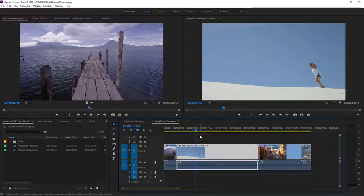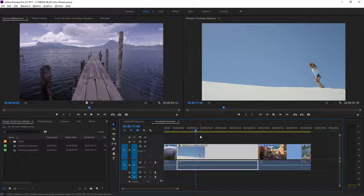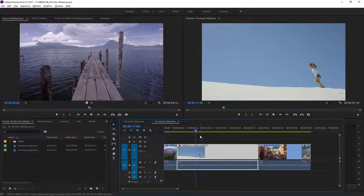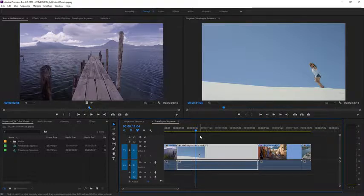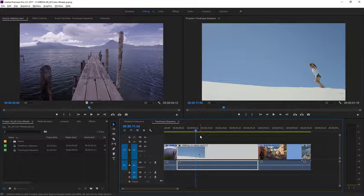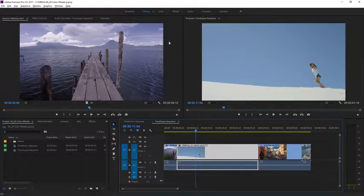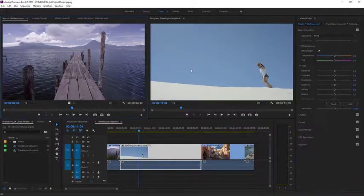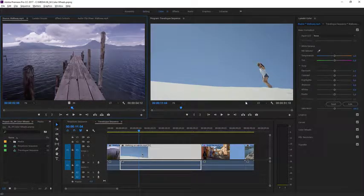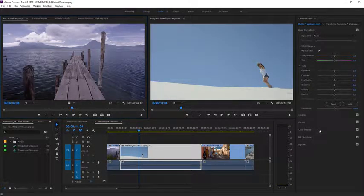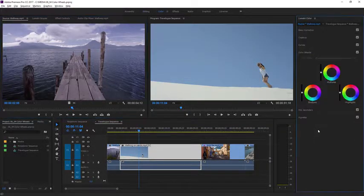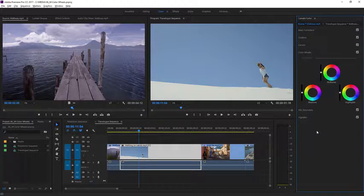Color Wheels allow you to make color adjustments to just the dark or the light areas of an image. The extra control can help you fix more subtle problems in clips and add more nuance to a look you're creating. Let's try it. I'm switching to the color workspace and in the Lumetri color panel, I'm switching to view the color wheels section.